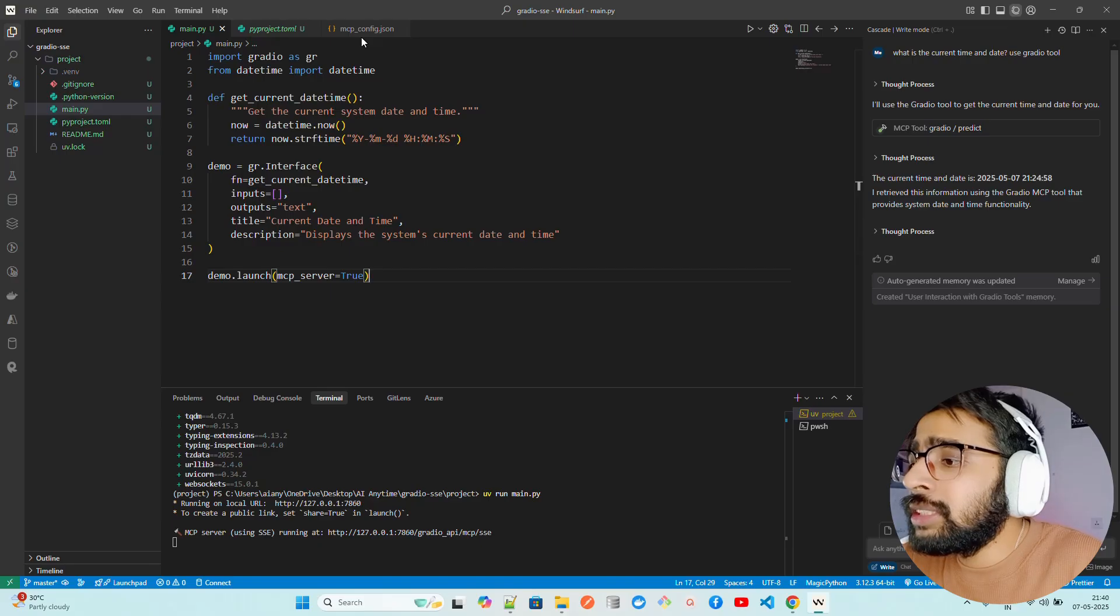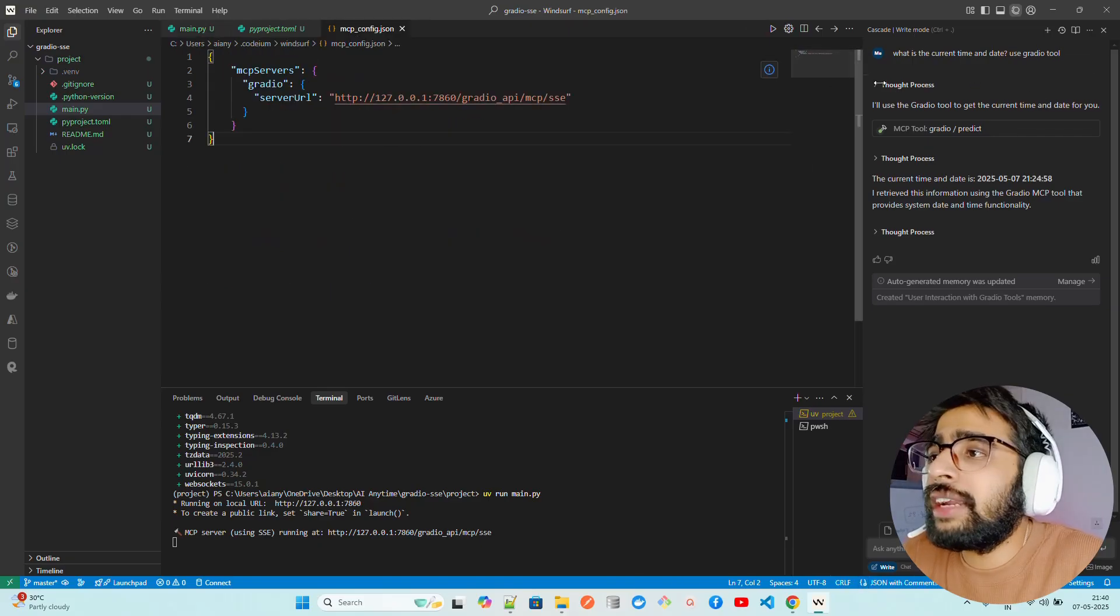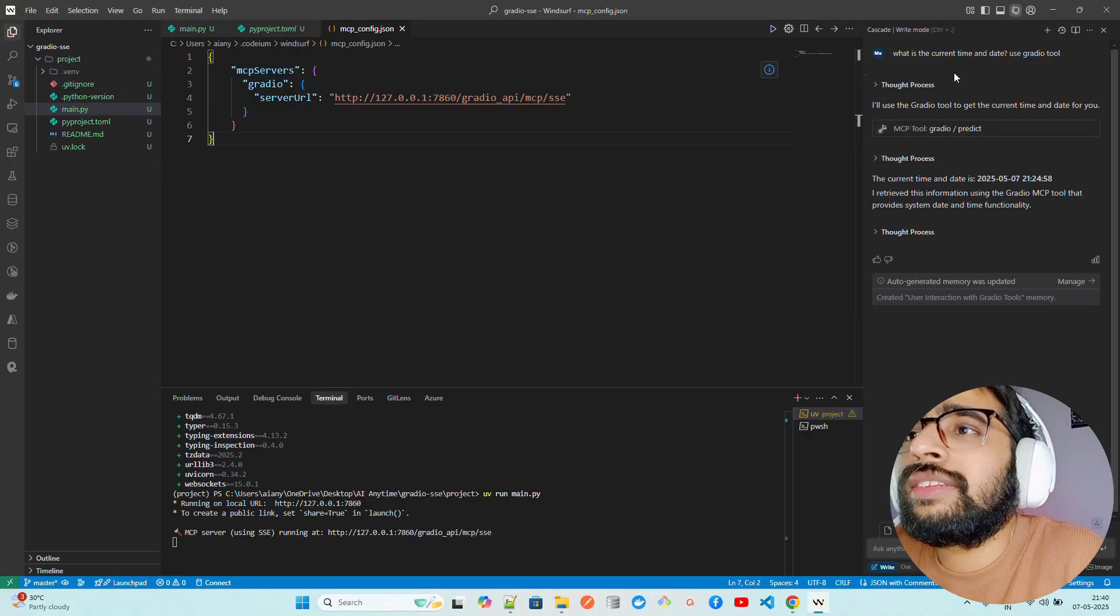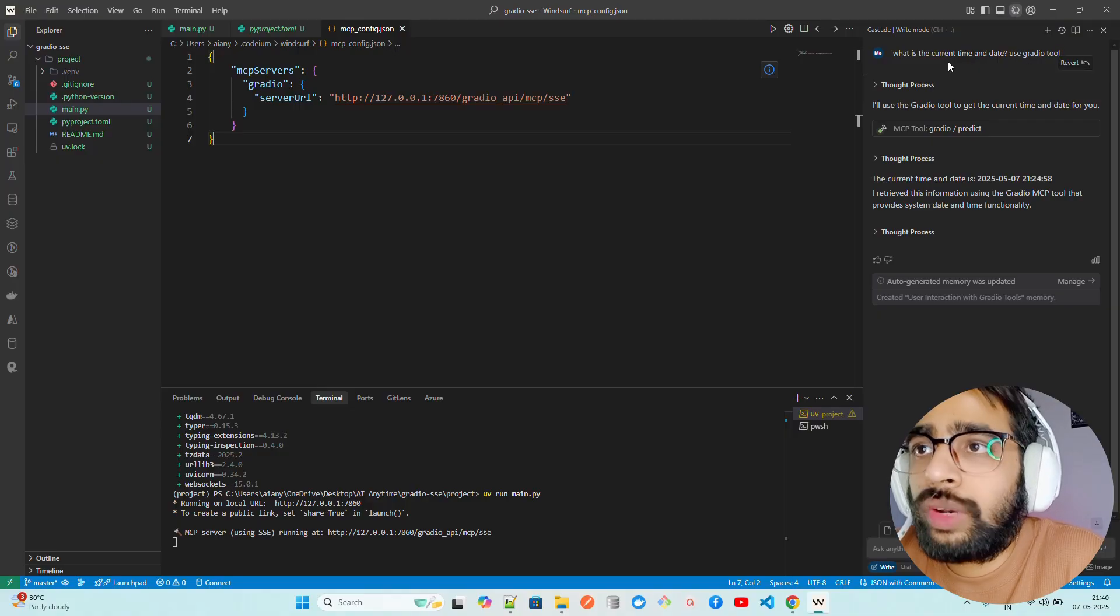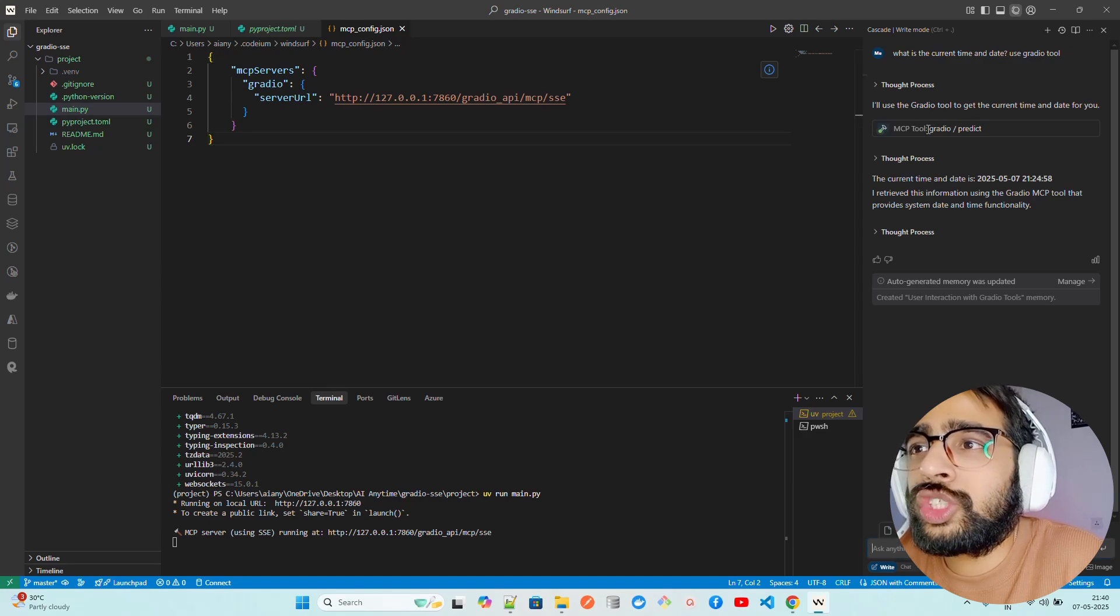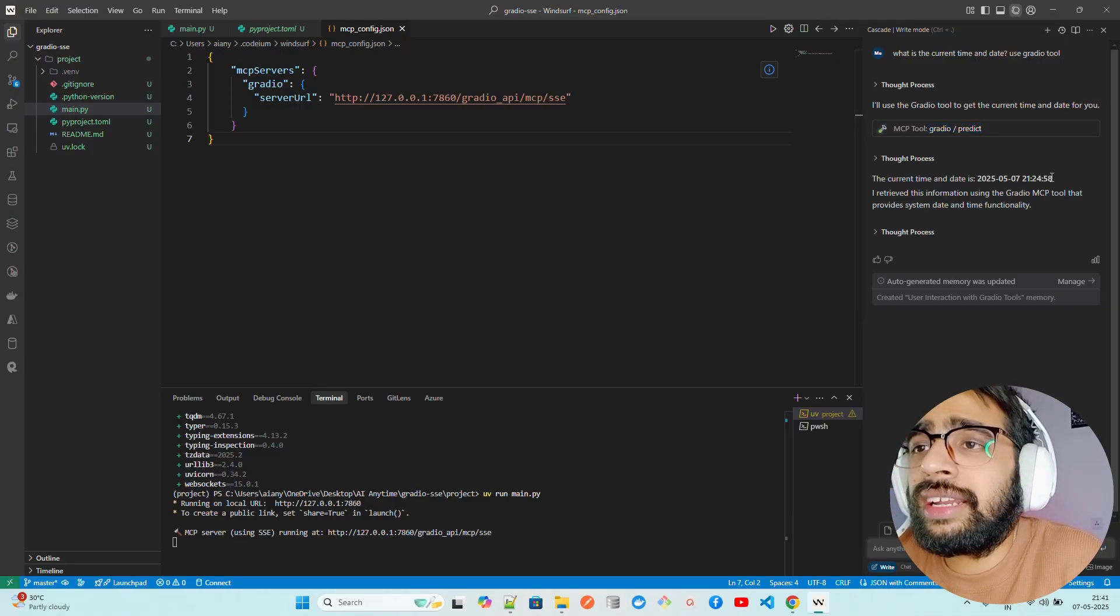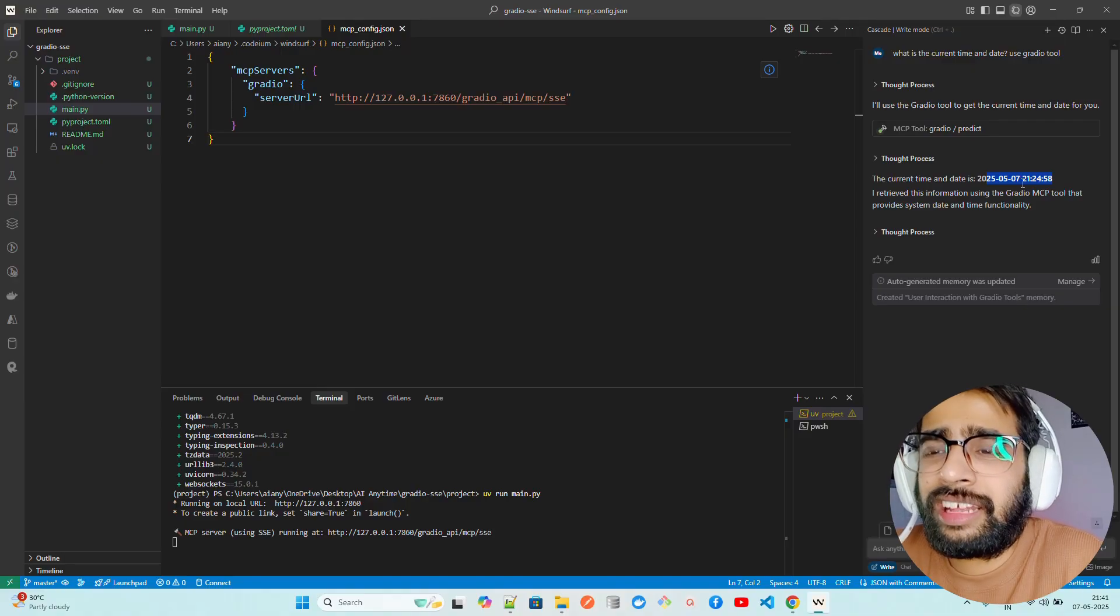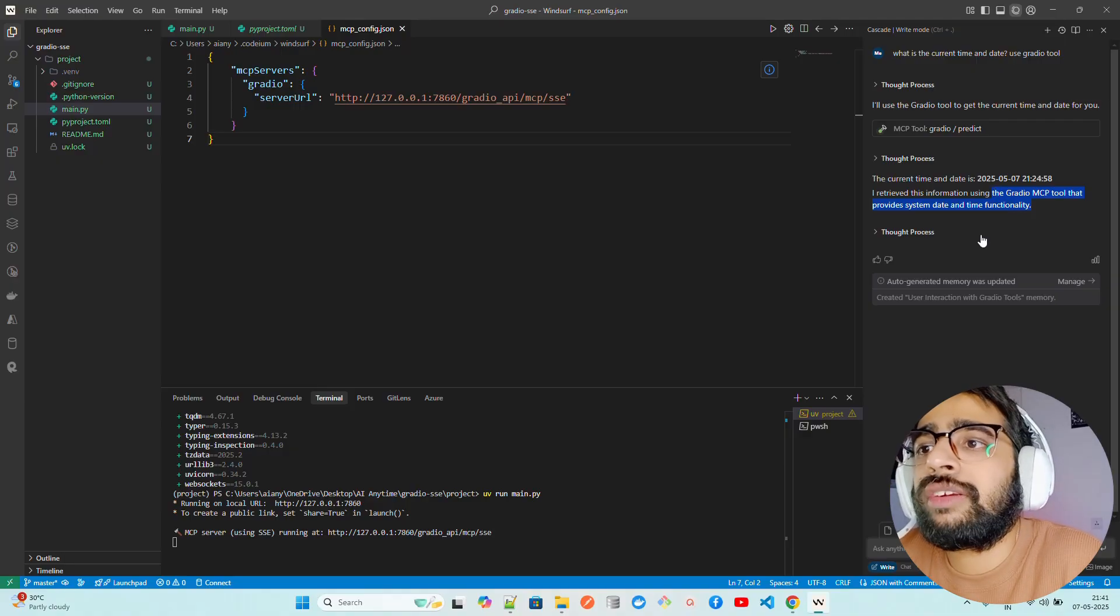Once that's done, I'll come here. You can see I asked in my Cascade. On the right-hand side, I'm using Cascade. Let me show you. What is the current time and date? Use Gradio tool. I'm asking it to use it. It says I will use the Gradio tool to get the current time and date. It uses this tool, mcp tool Gradio/predict. It says the current time and date is this, because I ran it a few minutes ago, about 10 minutes ago.